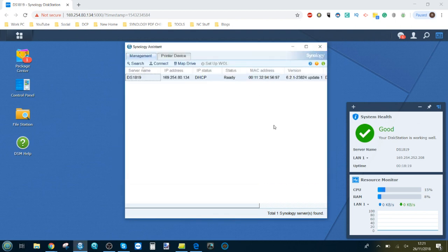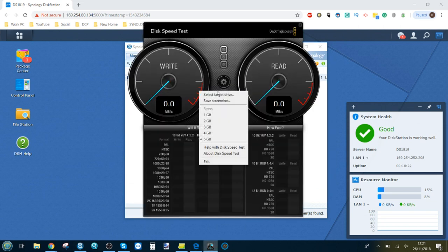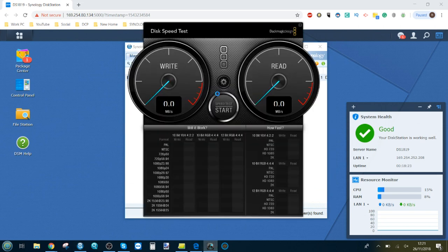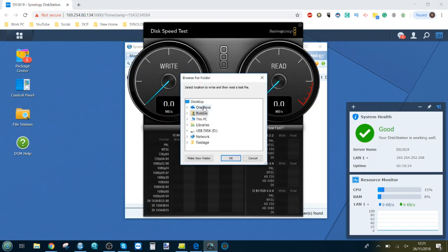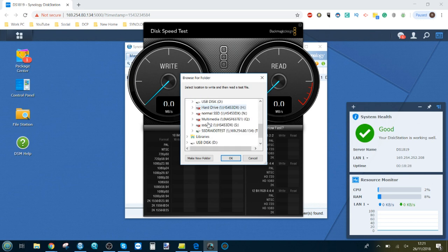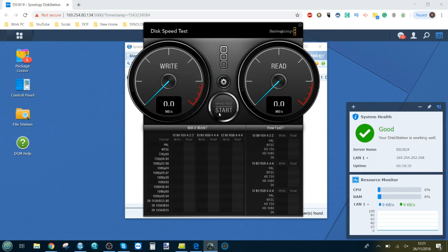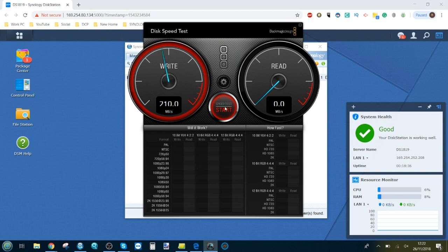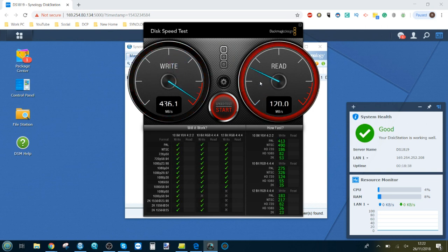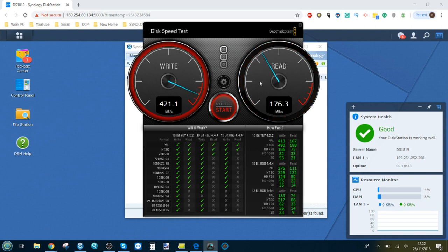Now if we do a Blackmagic speed test for those that are more familiar with this program, we'll make our way into the drive that we created T, there's our SSD RAID test there. We'll do the one gig again and we're getting around about the same speed once again.